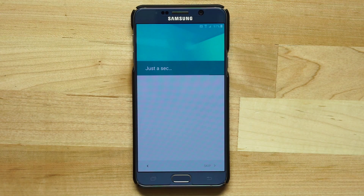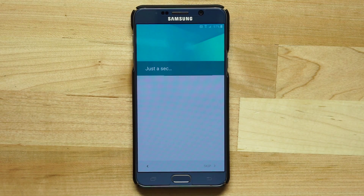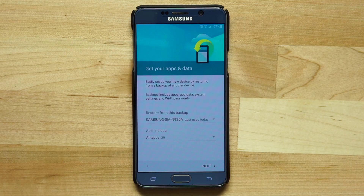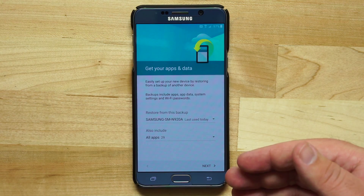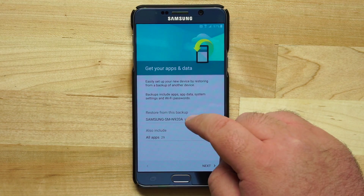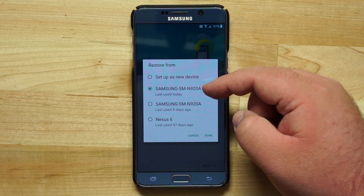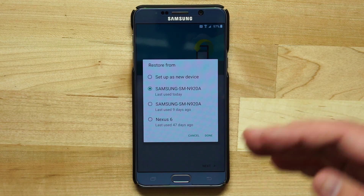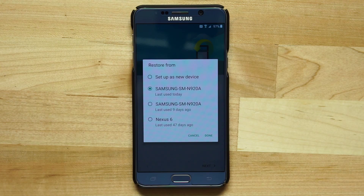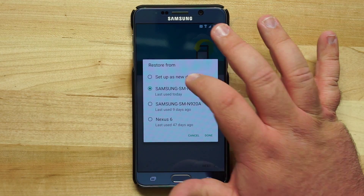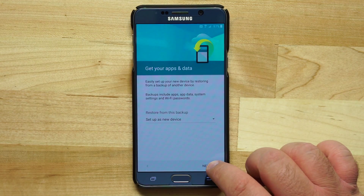We're brought to a screen that says 'just a sec,' and then it takes us through the setup process of the phone, such as adding a passcode, setting up your fingerprint, and signing into your Samsung account. Here I can choose a backup — since I had an old Android device, I can restore from a backup of that device, or I can set this up as a new device. Restoring from a backup will pull in your apps, settings, and wallpapers. I'm going to set this up as a new device and tap next.